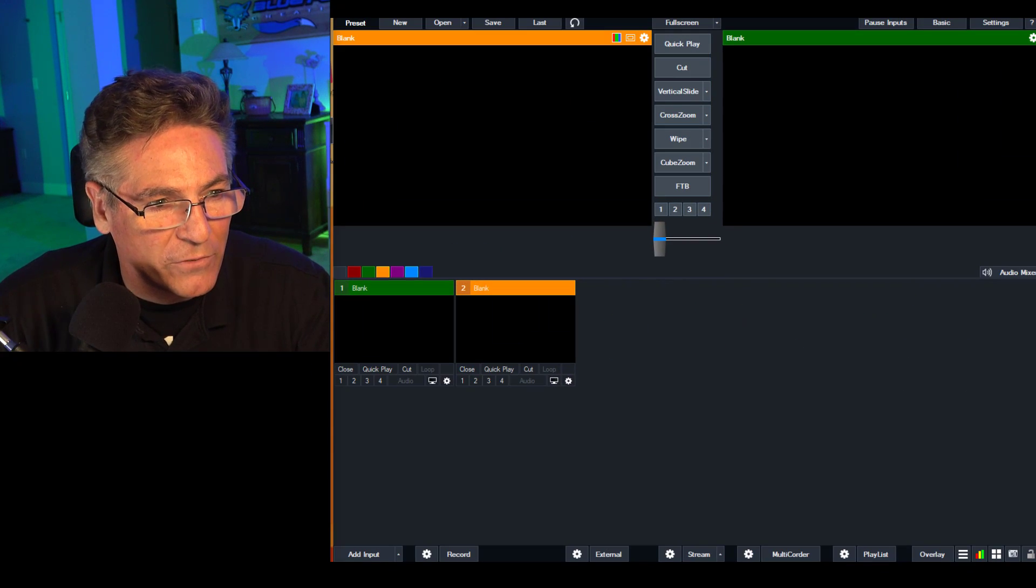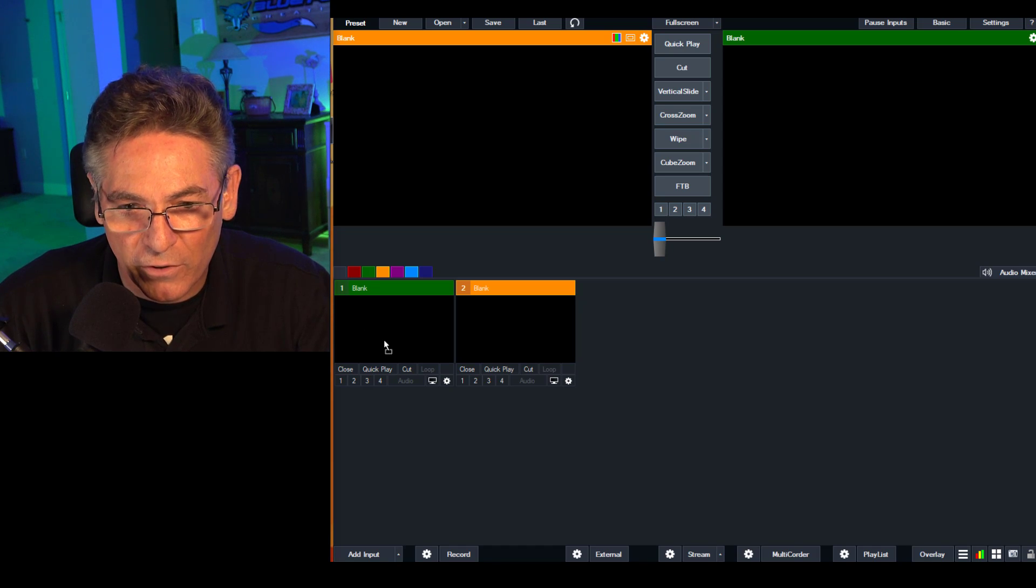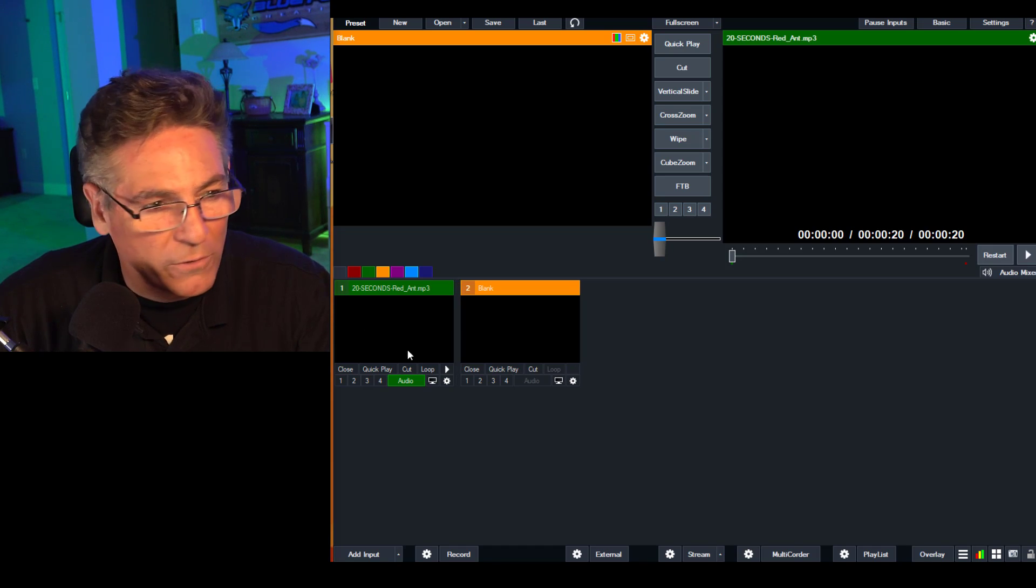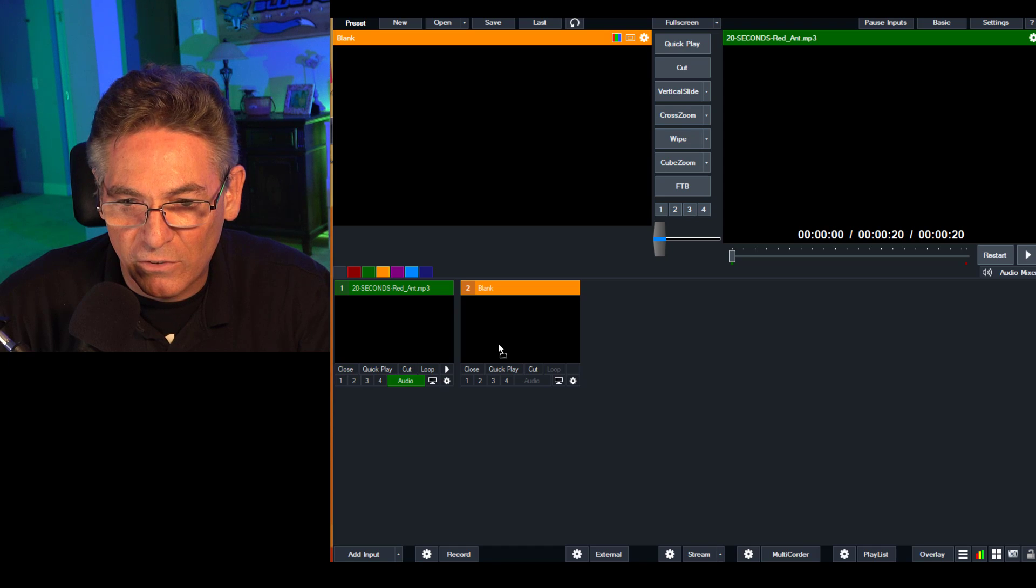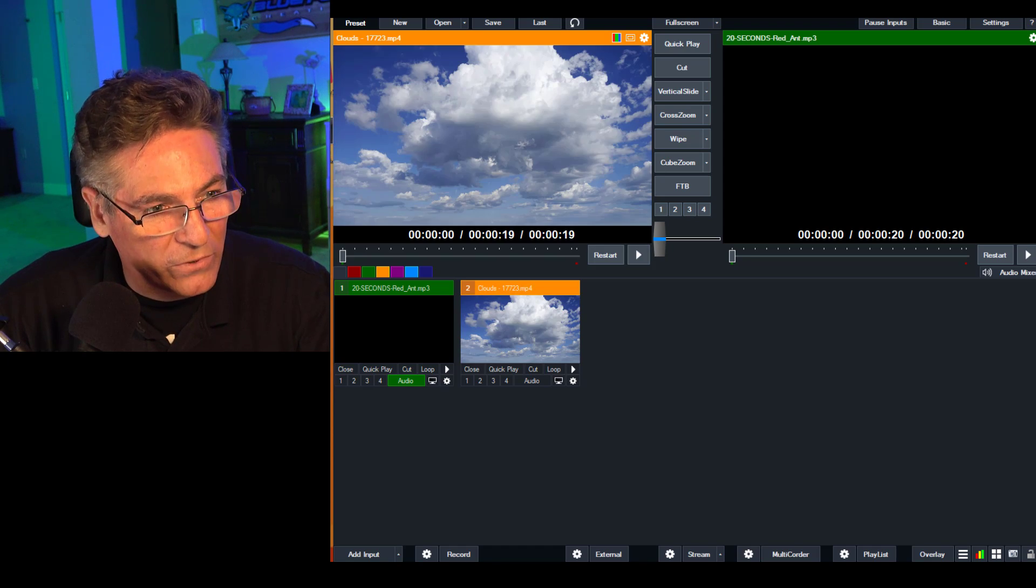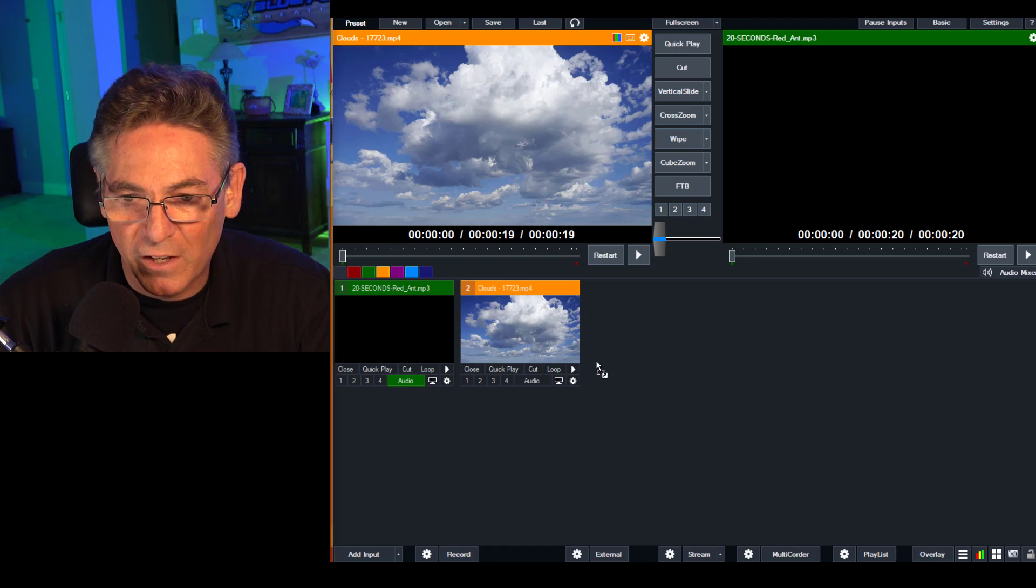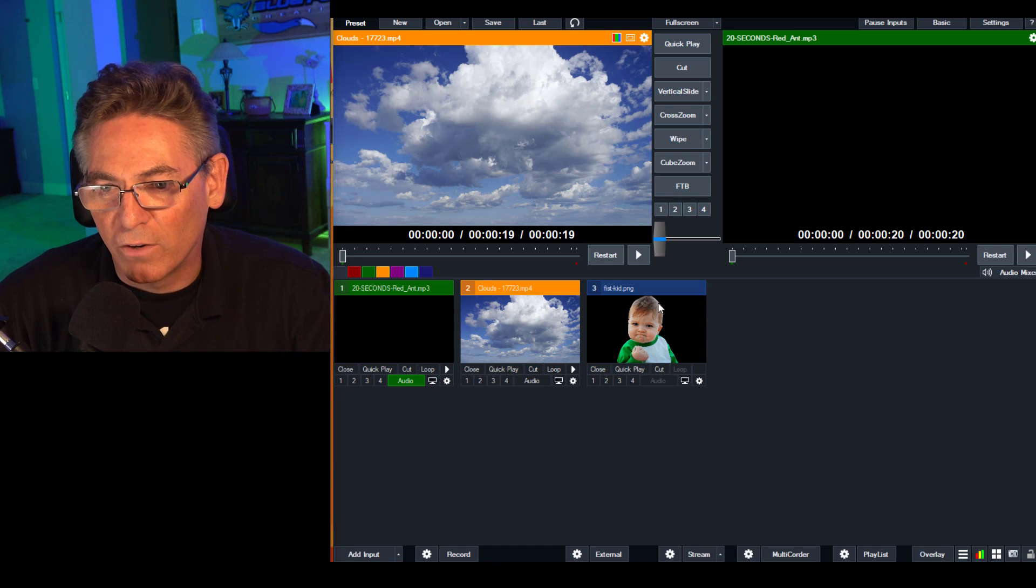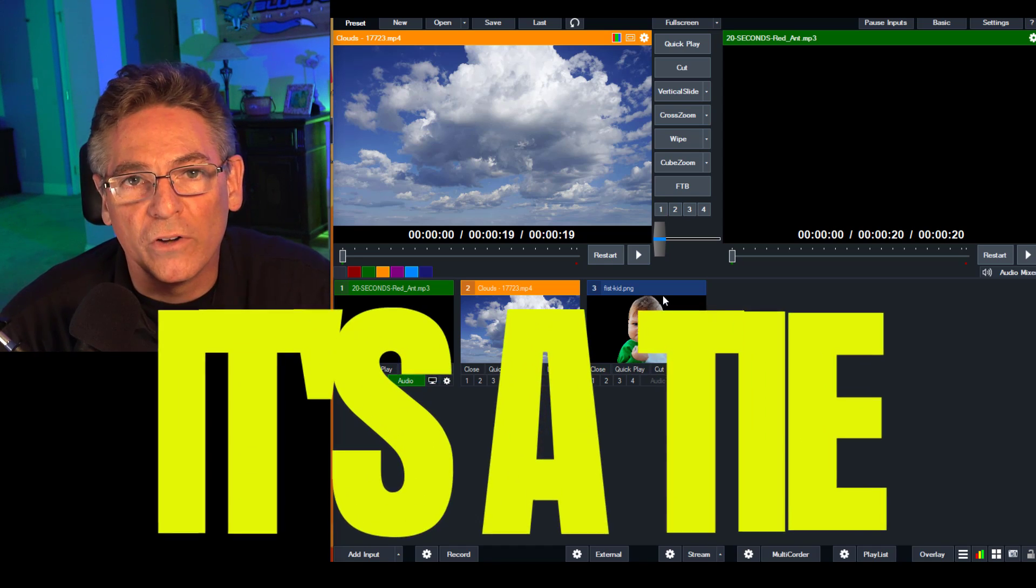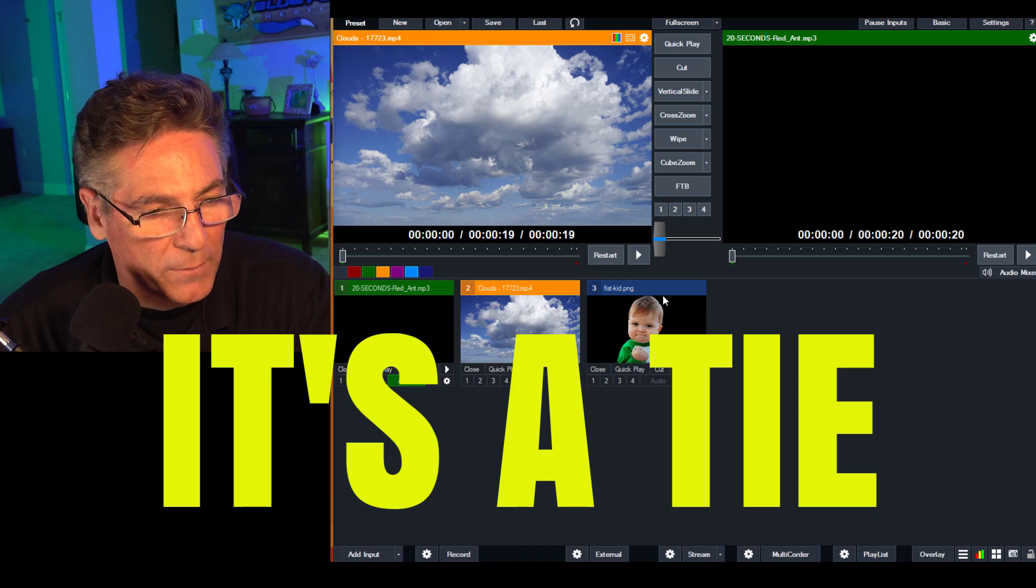Let's move over to vMix and see if it works. Here's an MP3 into the first place. It works beautifully. We're going to put the clouds into the second source. It works. And then Fiskid number three, it works. So they both support drag and drop into the program. That's awesome.